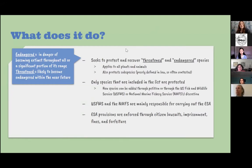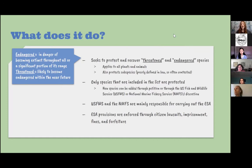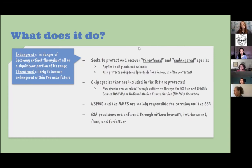The Endangered Species Act applies to all plants and animals, unlike some of its predecessors. It also protects subspecies, which is sadly poorly defined in the law and is often contested, but it does attempt to protect subspecies, not just an overall species.